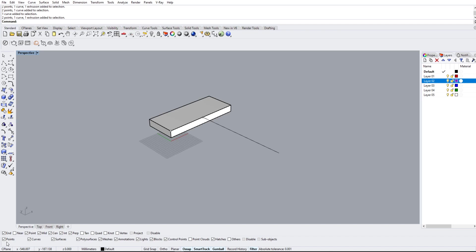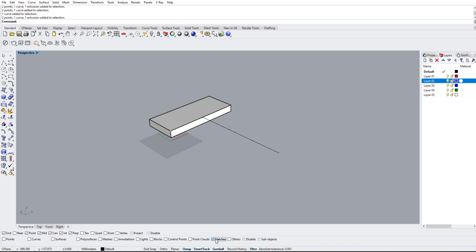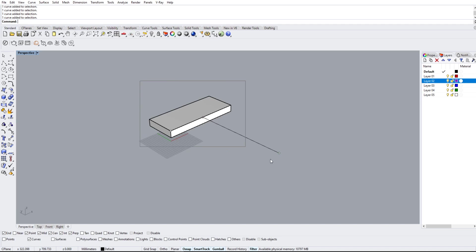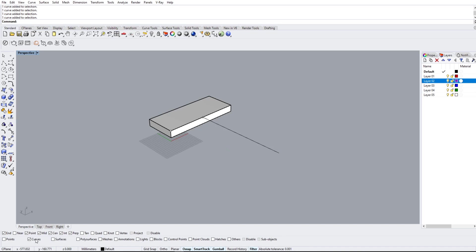So the selection filters on the bottom here basically allows us to select only the things that we want. So if I just want to select this line, then what I can do is uncheck every single one of these except curves, which is basically lines. And no matter what I select, no matter how I select it, it's only going to take this line. We're just going to turn these all back on.